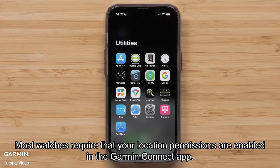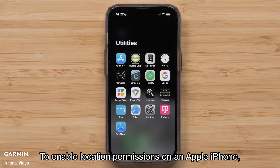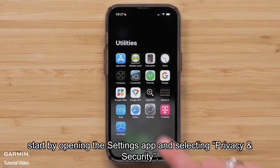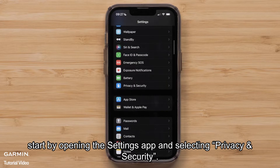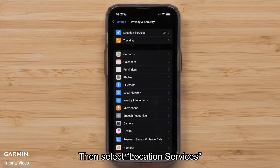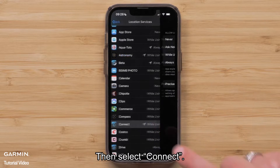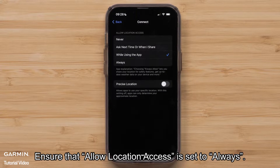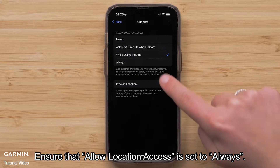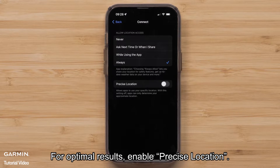Most watches require that your location permissions are enabled in the Garmin Connect app. To enable location permissions on an Apple iPhone, start by opening the Settings app and selecting Privacy and Security. Then select Location Services and toggle the setting to on if needed. Then select Connect. Ensure that Allow Location Access is set to Always. For optimal results, enable Precise Location.